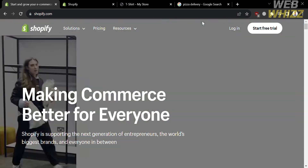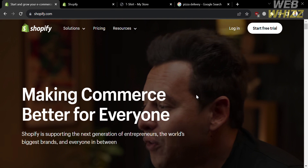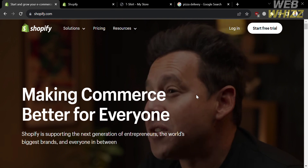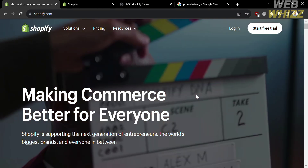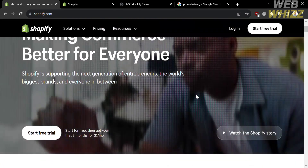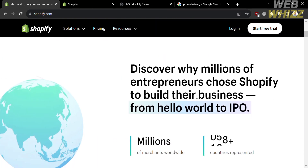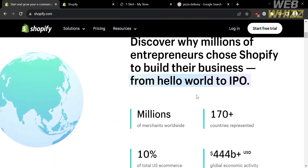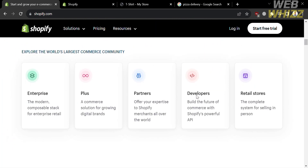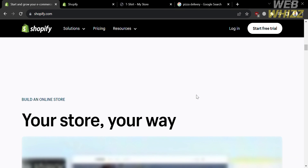The first thing that you need to do is open your browser and go to shopify.com, or you can simply click the link in the description below. You will be directed to this page, which will show you the details about this platform.